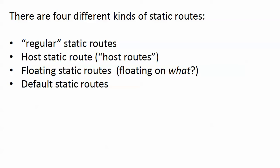Floating static routes we're going to wait a couple of sections on those because the first thing that I asked when I saw the name of this was floating on what. So you'll see exactly what they're floating on after we cover a dynamic routing protocol coming up in the next section. And then we have default static routes which I believe we've seen one in action but we're definitely going to see another one here so you will definitely have those down in time for the exam.